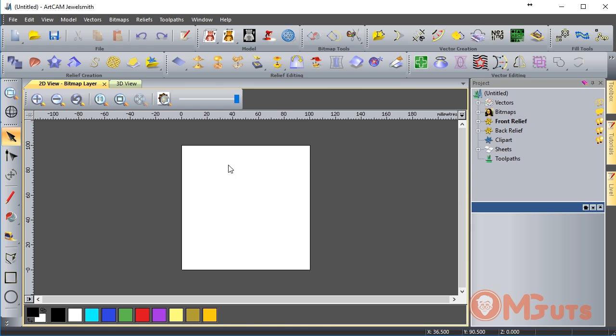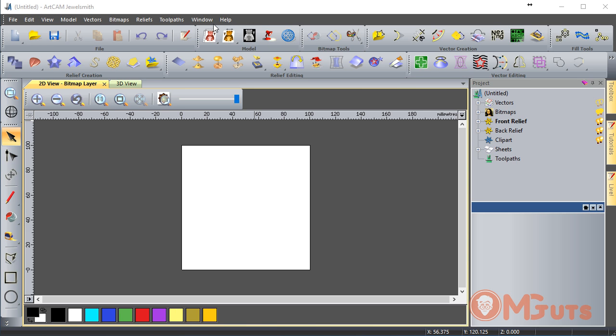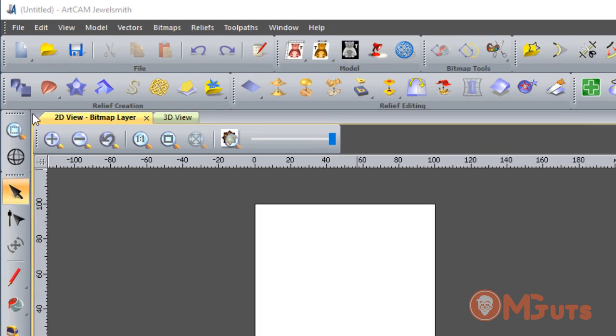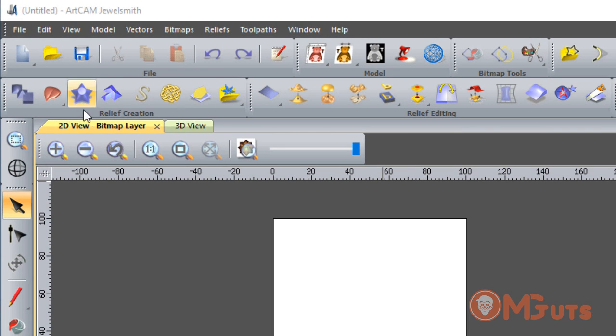For new beginners, the workspace looks very complicated. On the top side is the main menu, and on the bottom side we can see toolbars to work with models, reliefs, and vectors. On the left side we can see the Design toolbar.